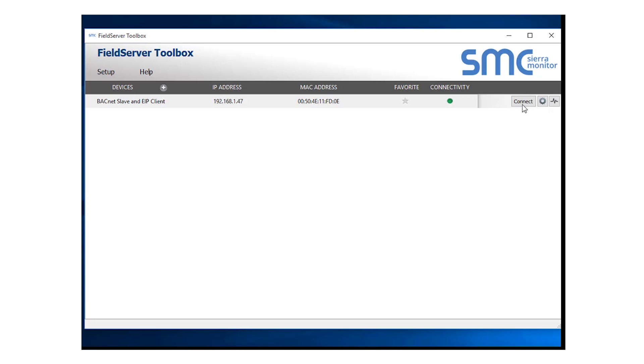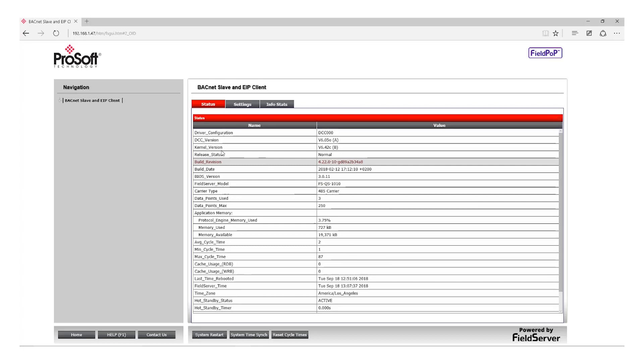Next, click the Connect button, which will launch an internet browser and go directly to the web utility that is embedded in the Field Server device.